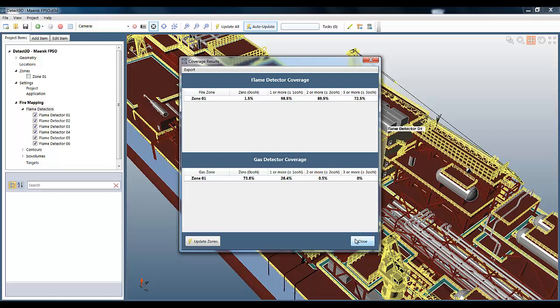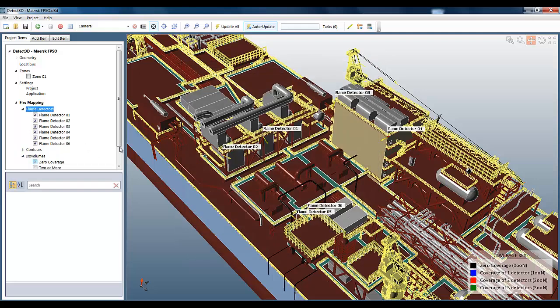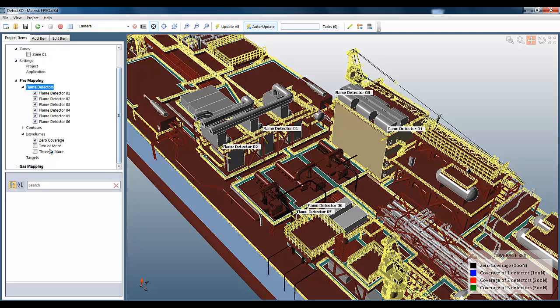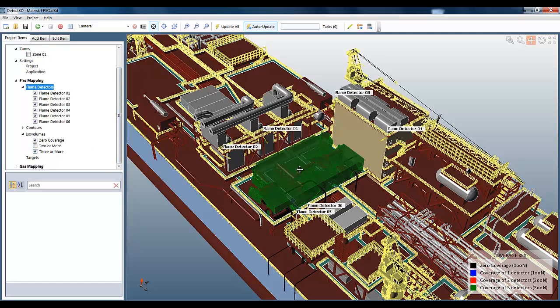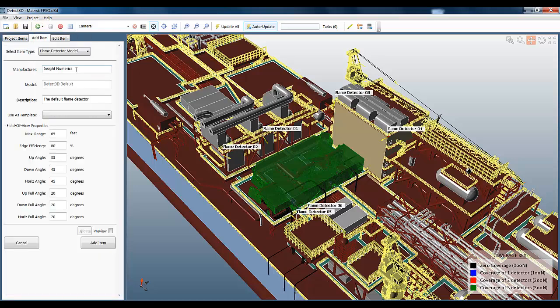The contours and iso-volumes are also automatically updated. You can have a look at zero coverage, it's very small, and three or more, it's dominant in the fire zone. So this ability to change all the flame detector models to ones you've just created is really useful for a sensitivity test.